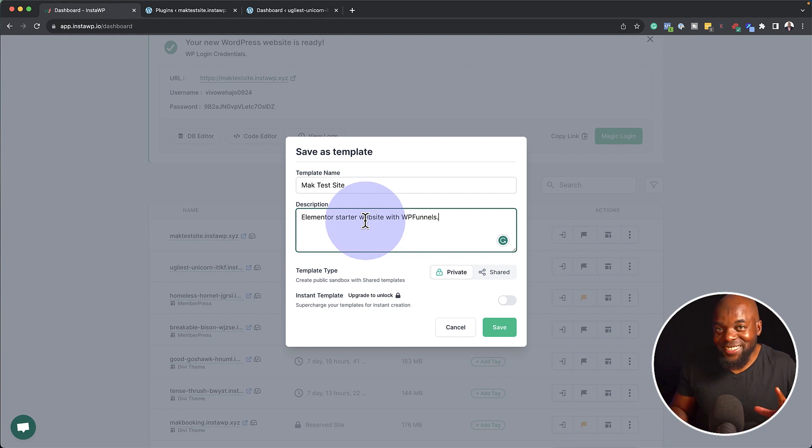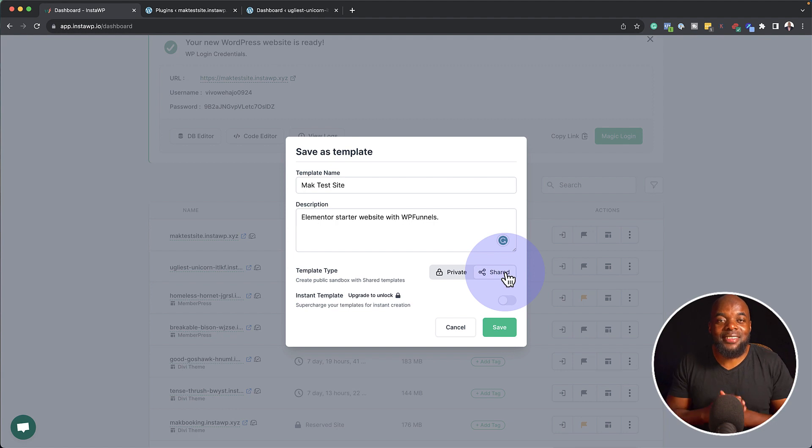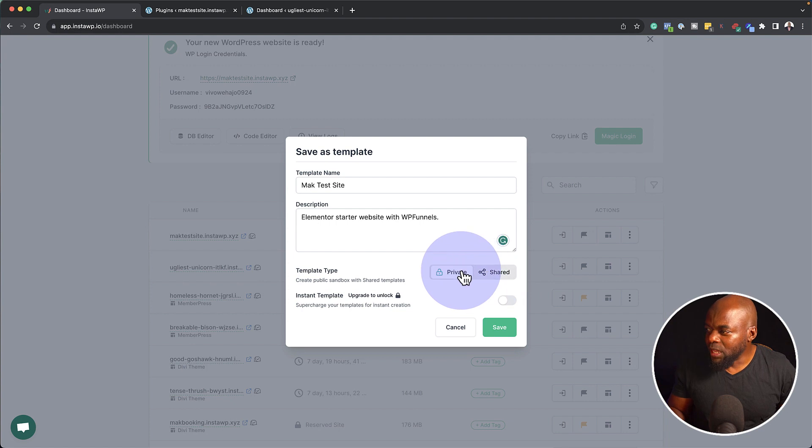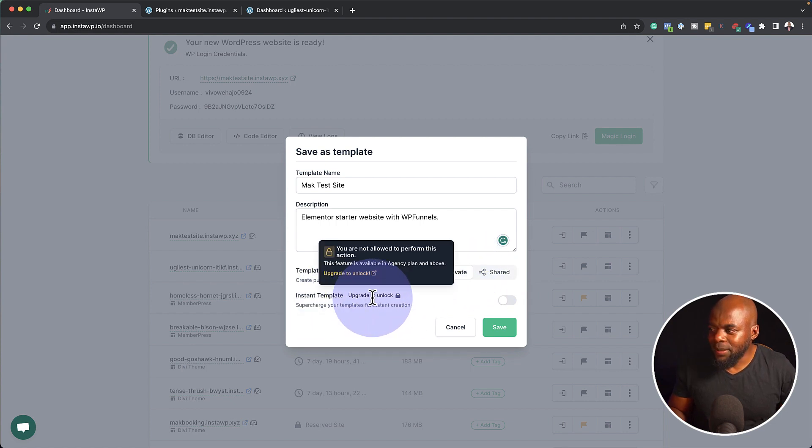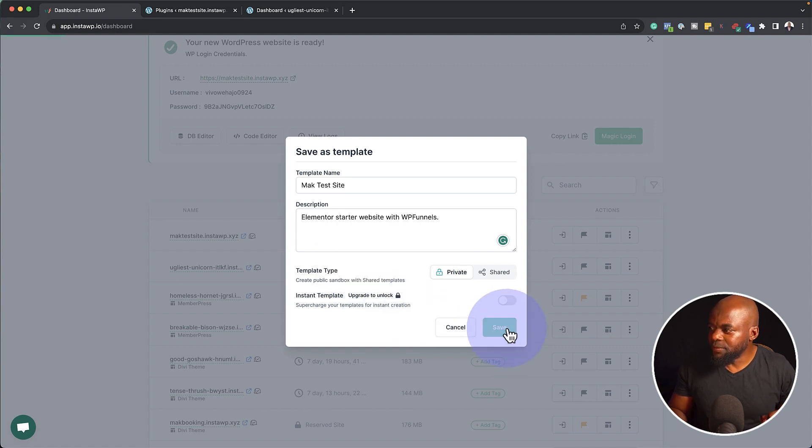Now if you want to share this template, I can come over here to shared. And that now allows me to share this template pretty much with anyone that I give the link to. Again, this is pretty cool, but I'm going to keep it private. And then here we have Insta template. Now I have to upgrade to install this. But anyway, for now, let's click on save.